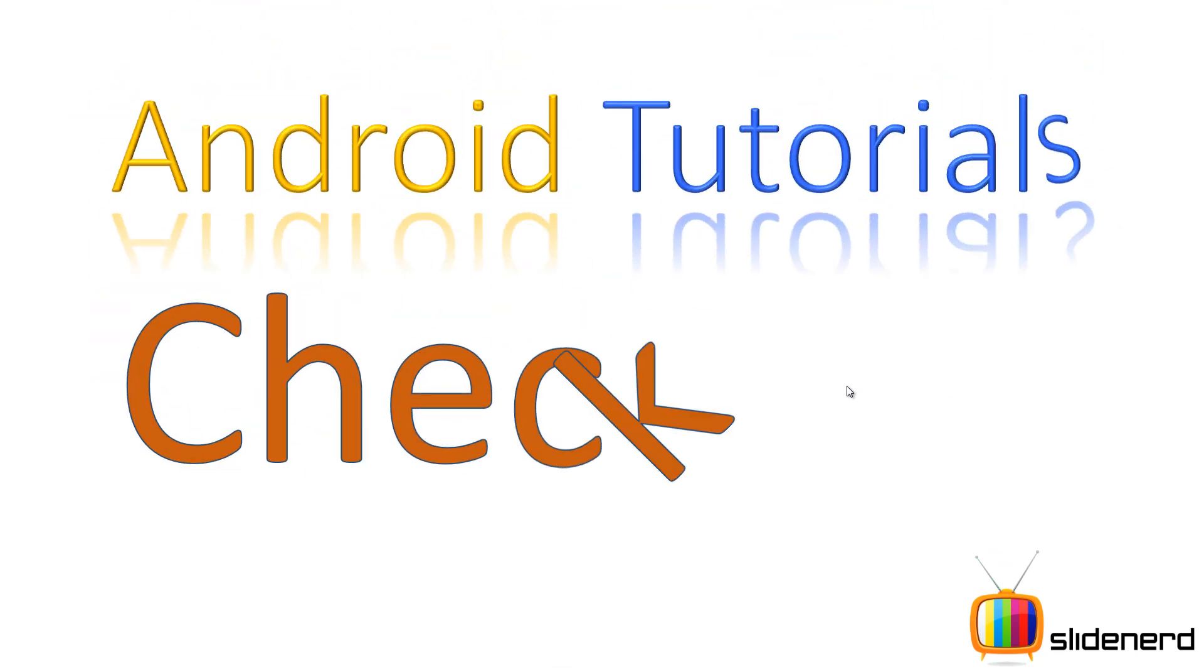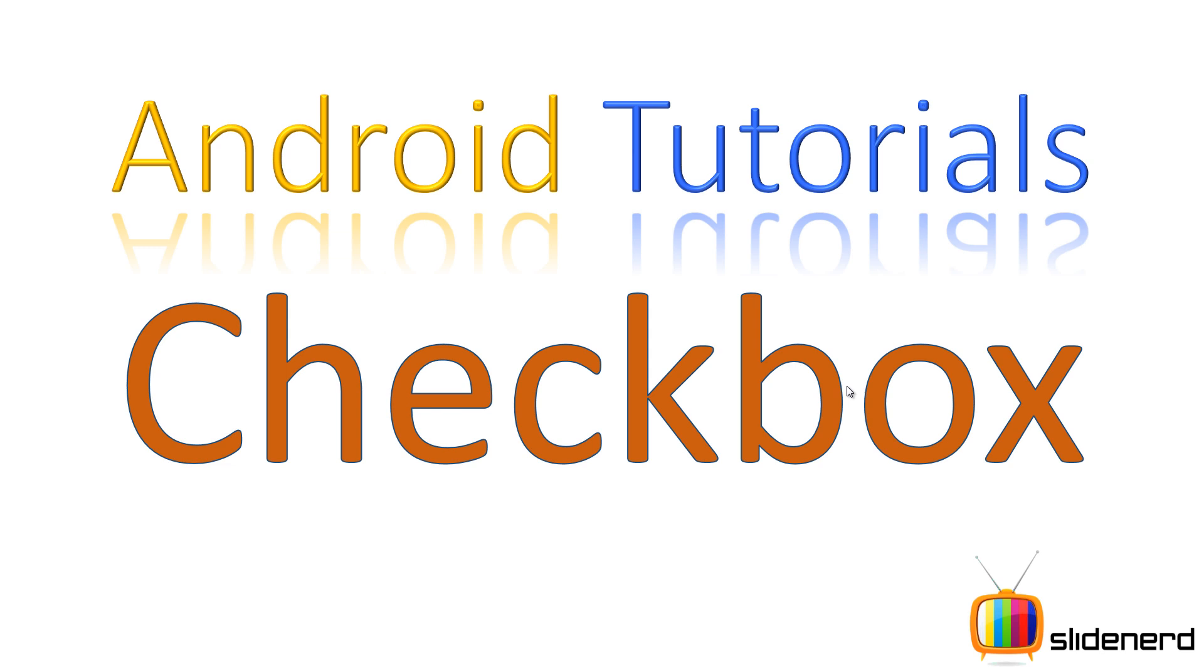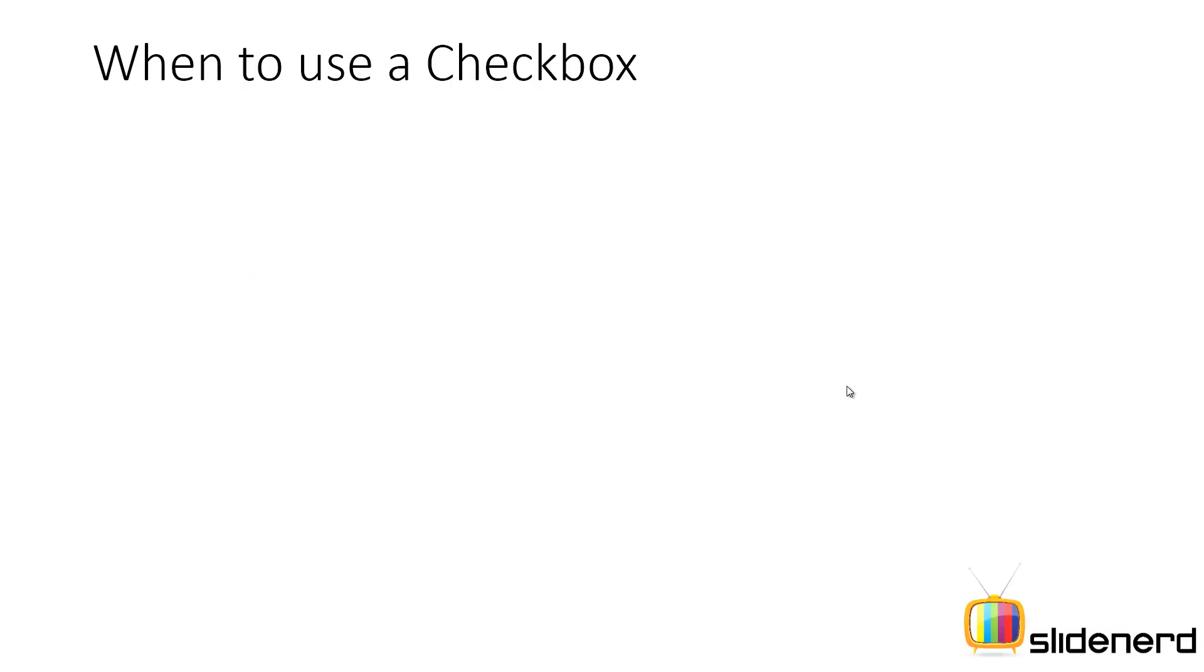Hello YouTube watchers and subscribers from SlideNerd, this is Wives. In this video I'm going to talk about how you can use a checkbox in Android. Before we discuss how to use the checkbox, let's discuss when we should use a checkbox.